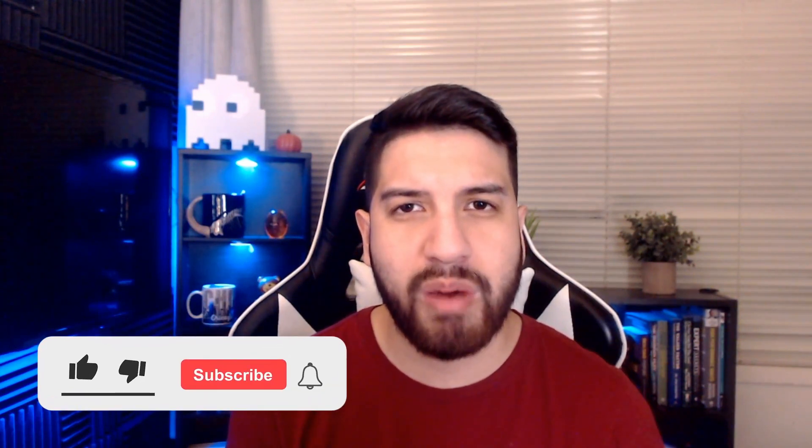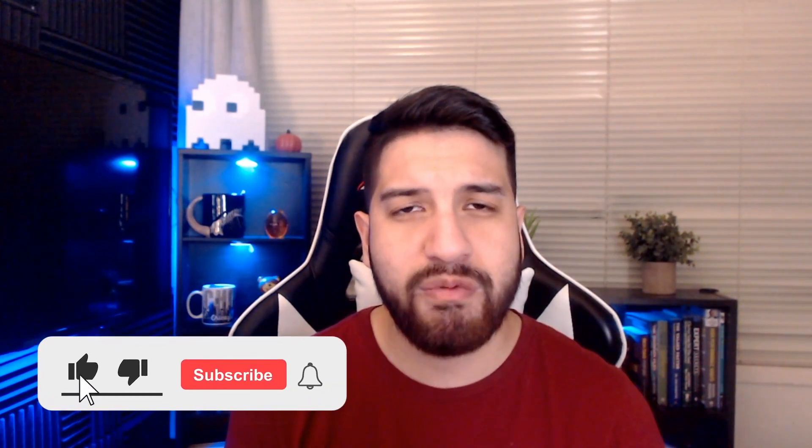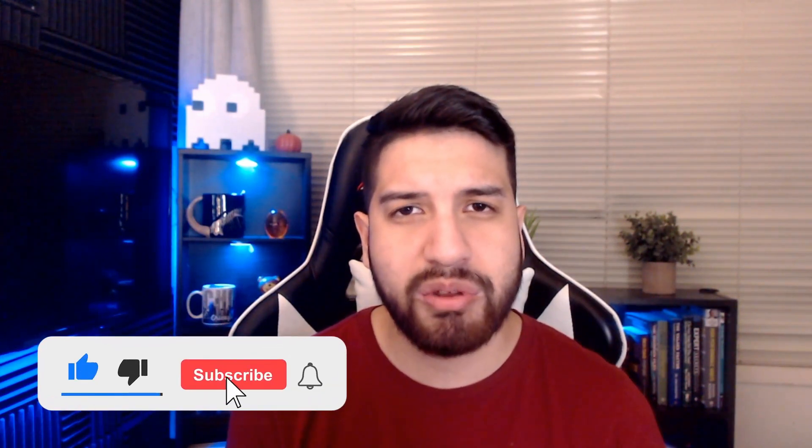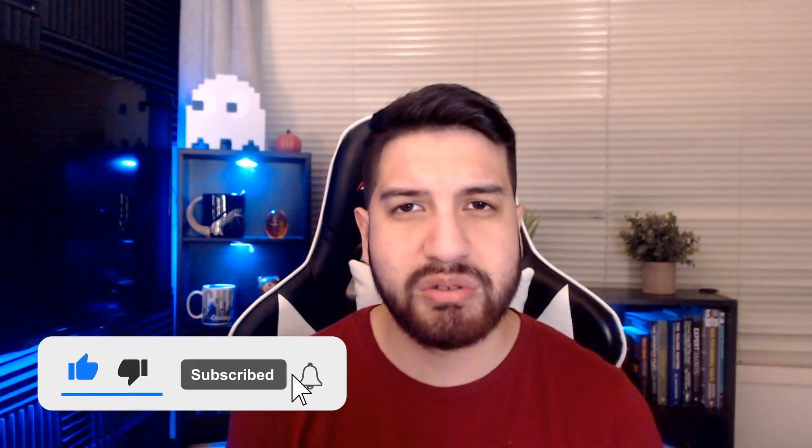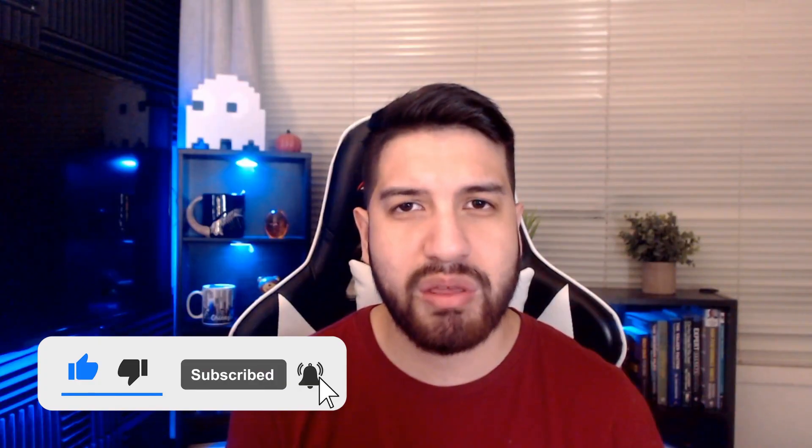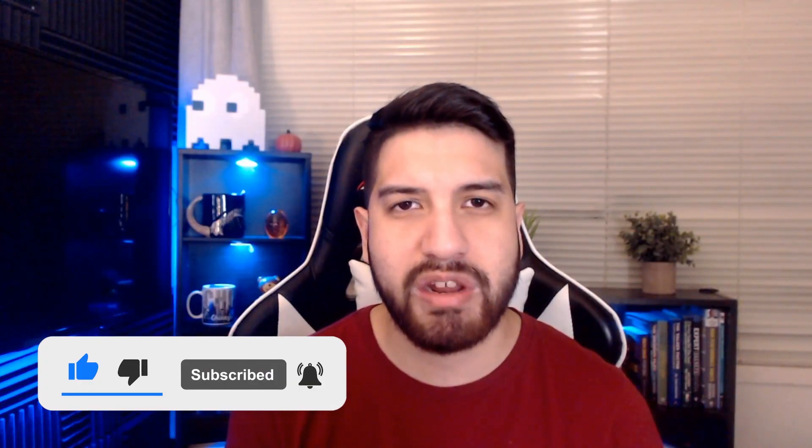If you guys do find the video helpful, make sure to smash the like button for the YouTube algorithm, and if you guys haven't subscribed to the channel, please consider subscribing so you don't miss out on any of my videos. Now I hope you guys enjoy.